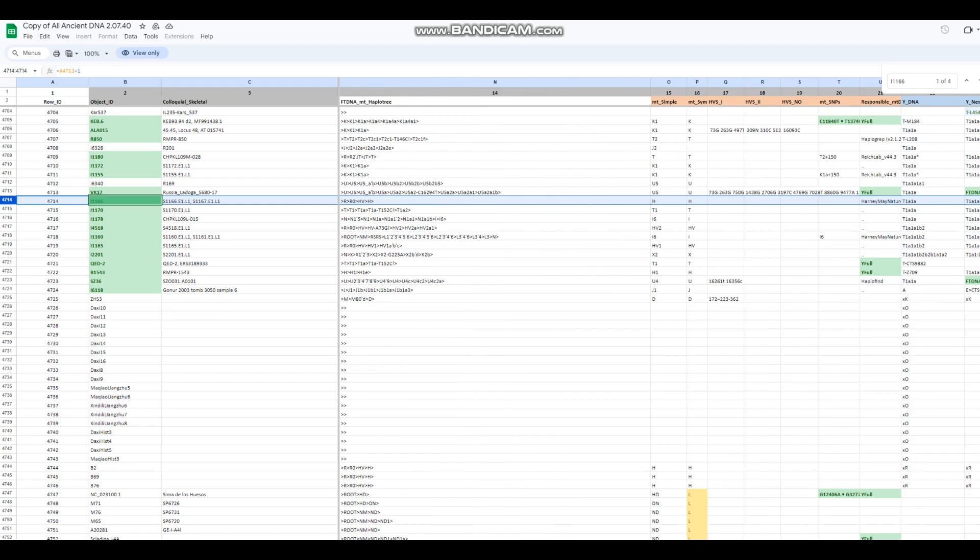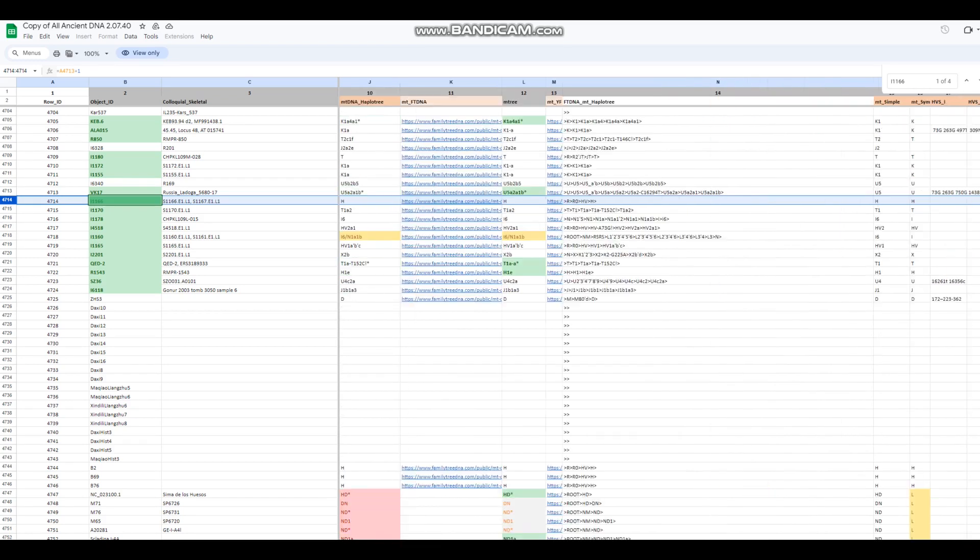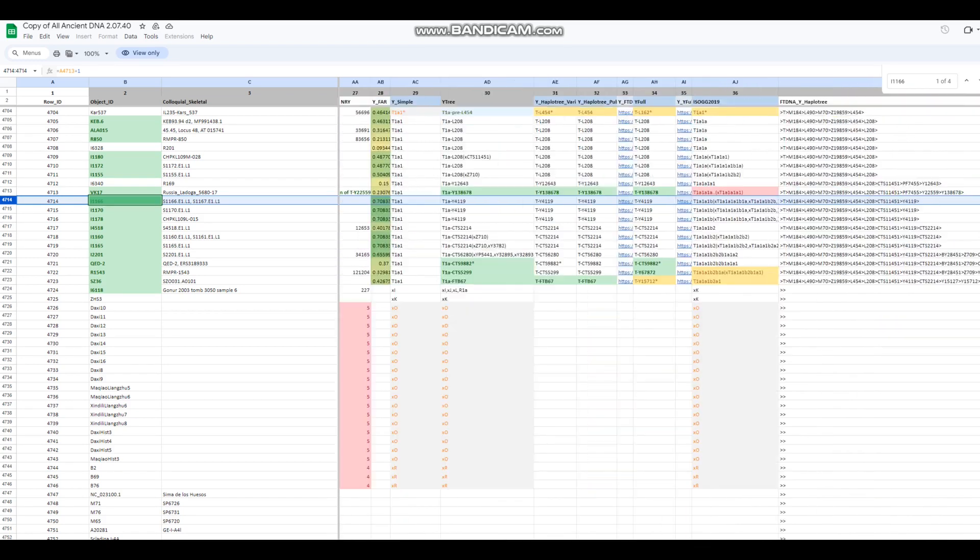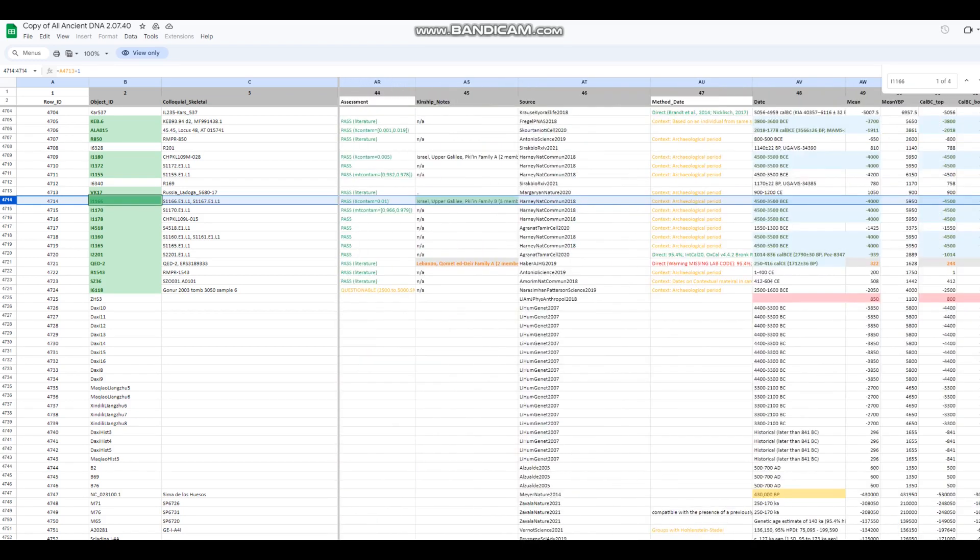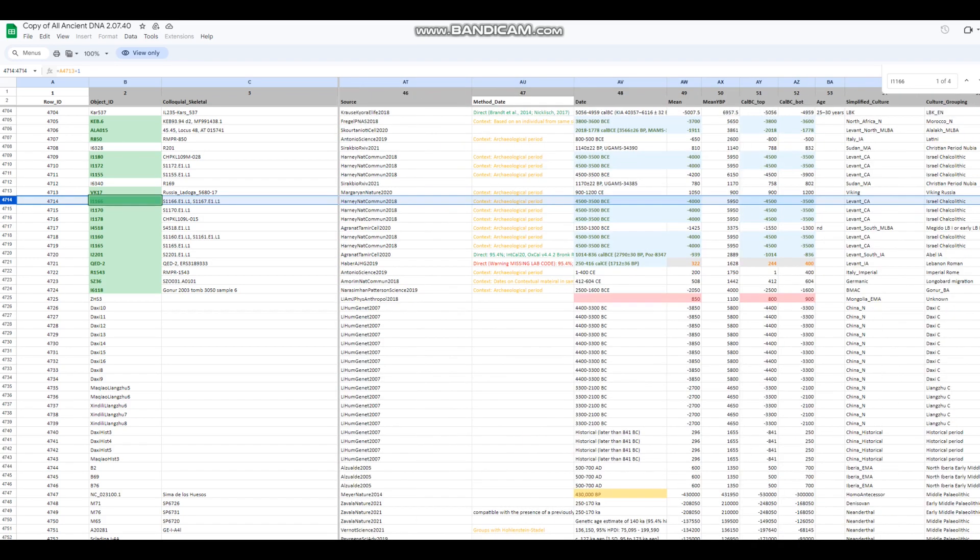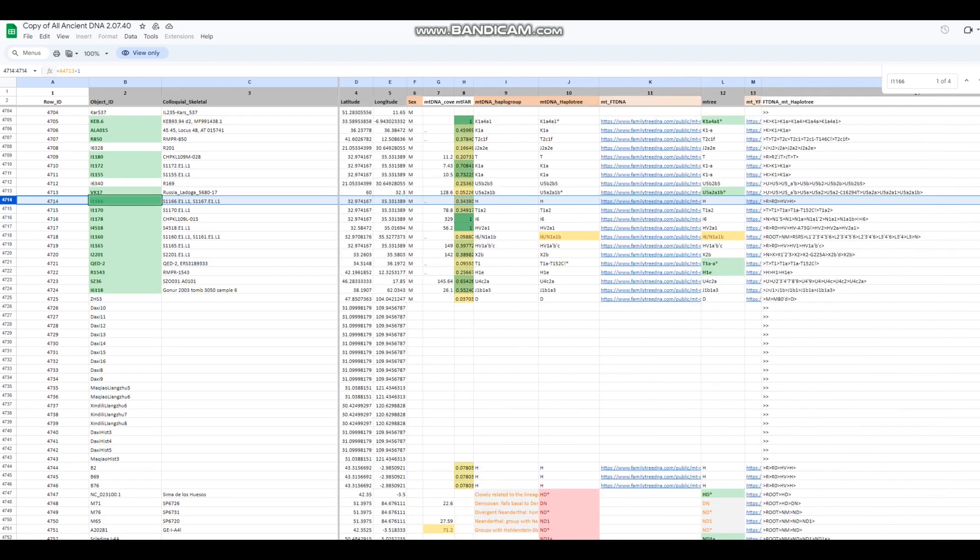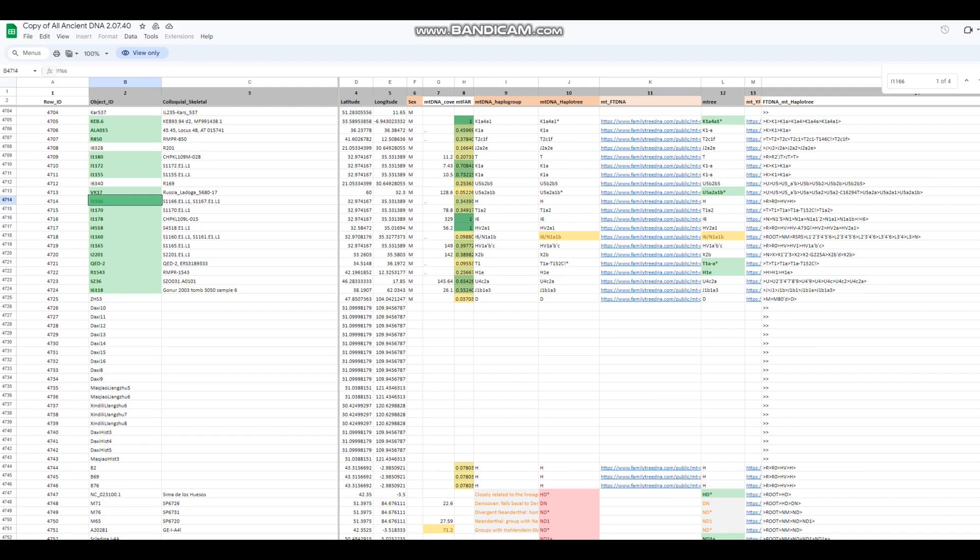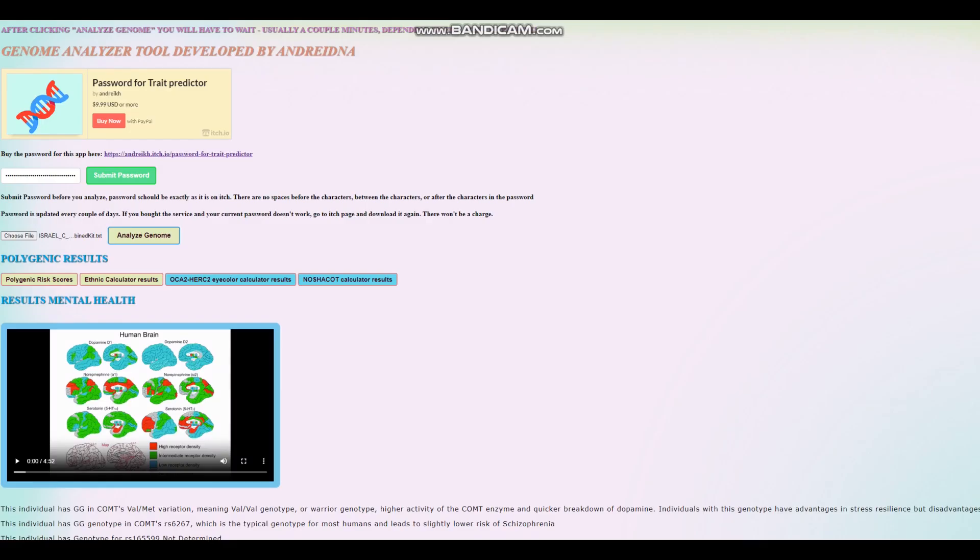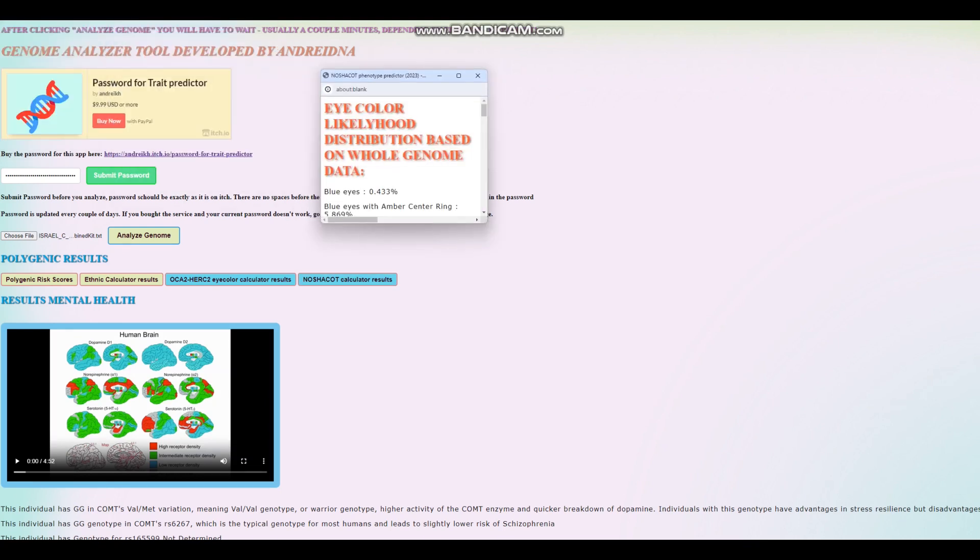Now we're moving on to the final sample. Also a male, also with T1A Y-DNA, also living 45 to 35 centuries before the common era. Mitochondrial DNA is H and the sample name is I1166. Just to let you know, so you aren't in the dark about what I'm doing here. This is I1166. Let's check what he scores with Hirisplex.